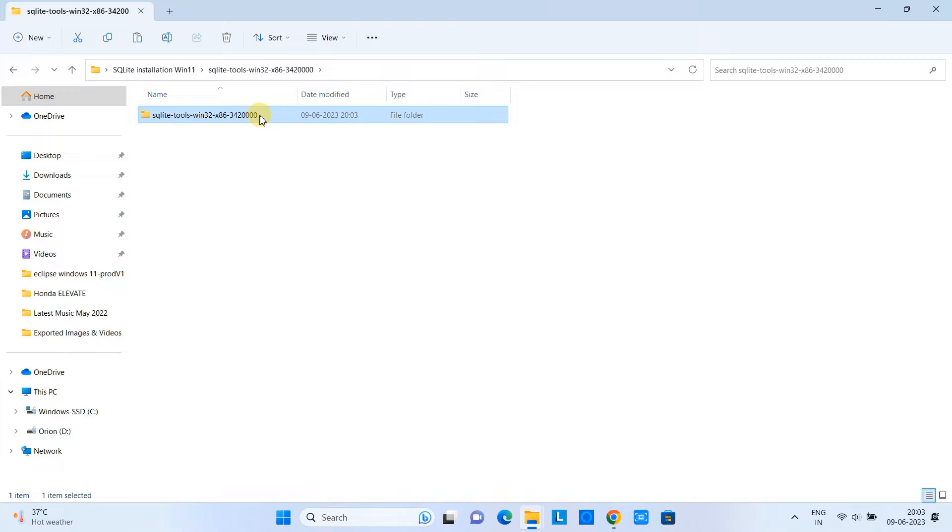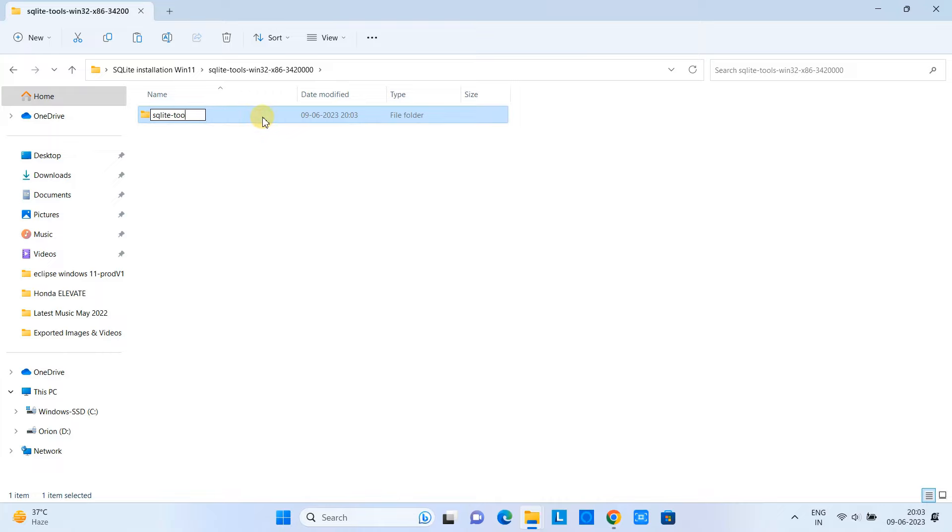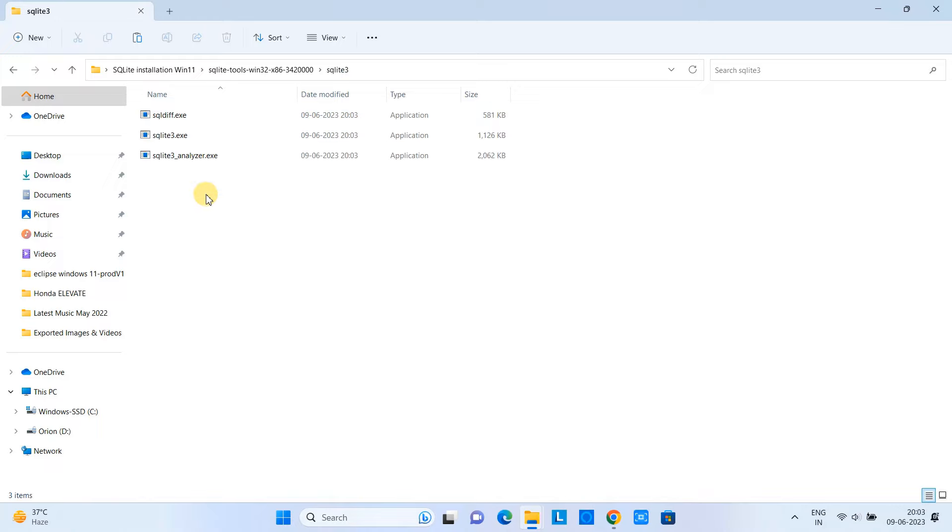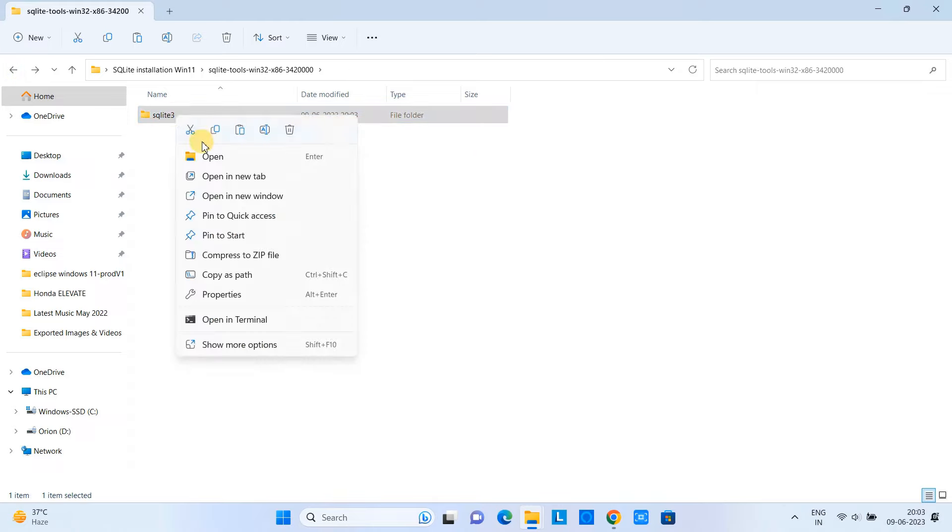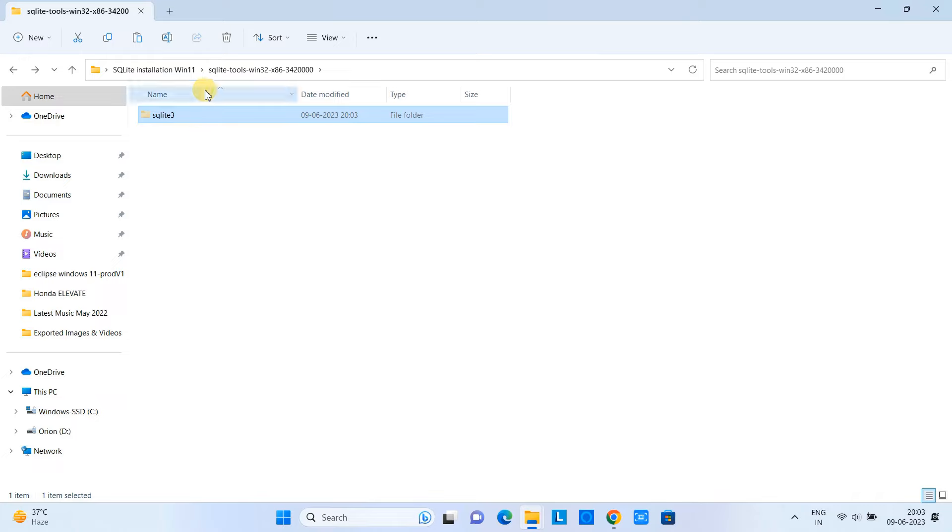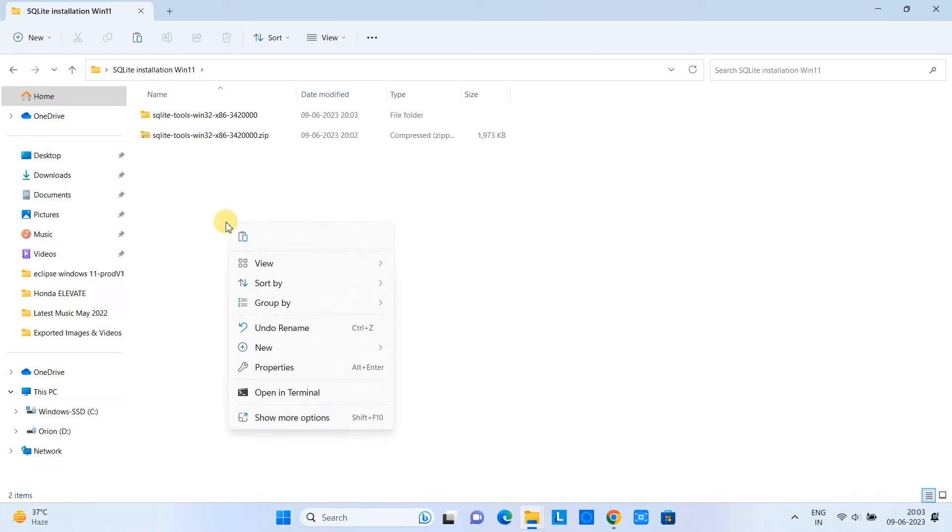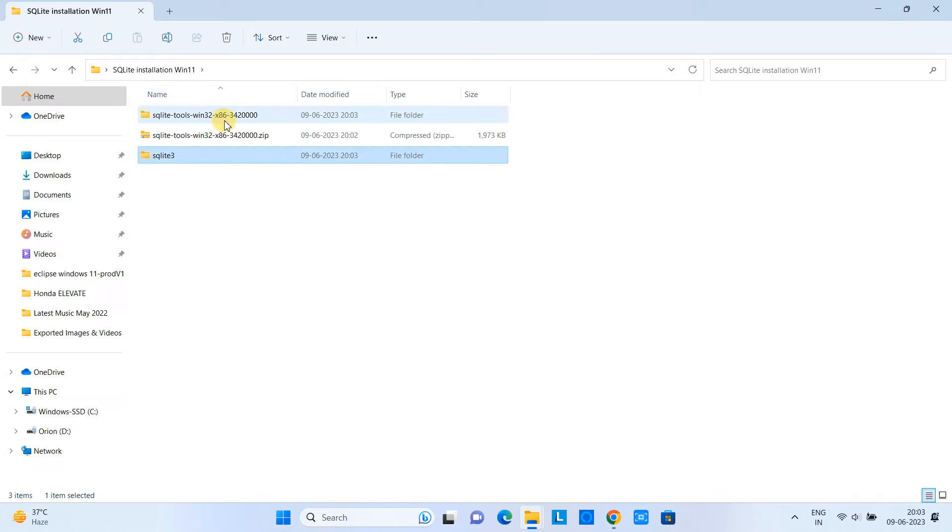Again we have this folder, again we have this folder, because we extracted with the same name. This just created another folder. So first I will rename the internal folder. I am giving a very short name like 'sqlite3', so this is quite easy to remember. When you go inside this folder you will find these three files. Now I will cut this and bring it one level back.